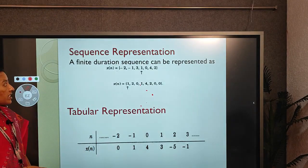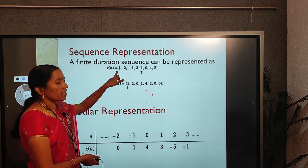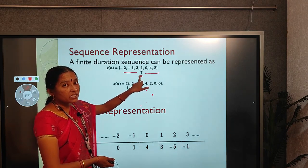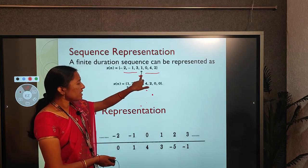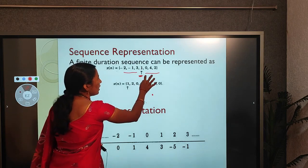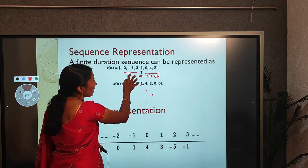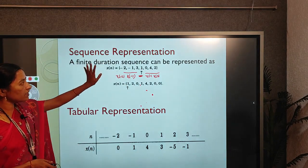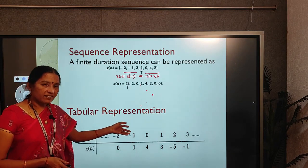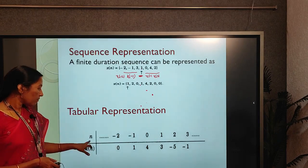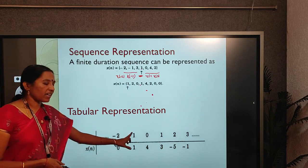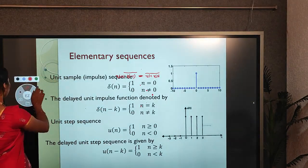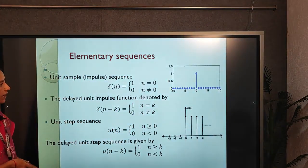In sequence representation, the previous graph is written as x(n) = {−2, −1, ↑3, 1, 0, 4, 2}, where the arrow mark indicates the origin — the starting position of the sequence (at origin amplitude is 1, then x(1), x(2) to the right; x(−1), x(−2) to the left). In tabular representation, the time index and corresponding amplitude are arranged in a table: for example, n=−2 amplitude=0, n=−1 amplitude=1, and so on.